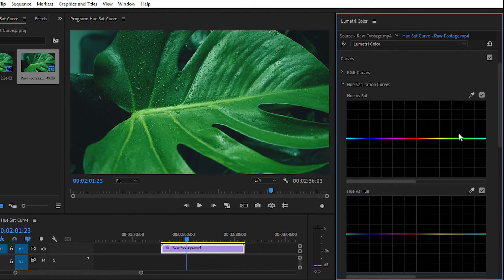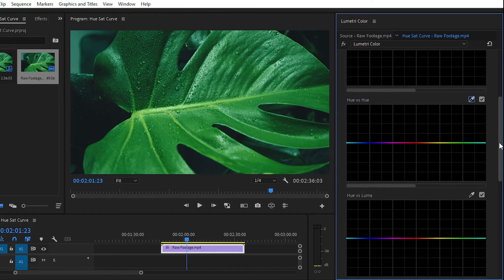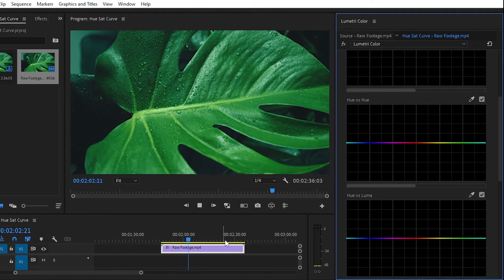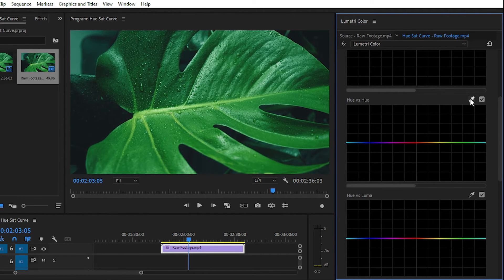Simply double-click on it to reset and navigate to Hue vs Hue properties. Hue means the real color, and we want to change the color of our leaf, as you can see in our video. Simply choose the color from the color picker tool — the green one — and you can see that we have easily plotted our point in the Hue vs Hue properties.